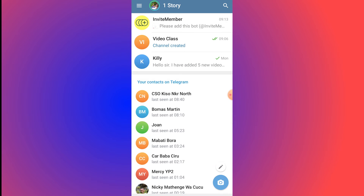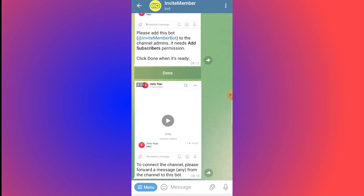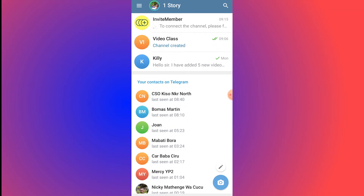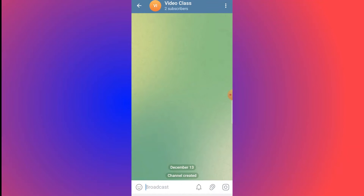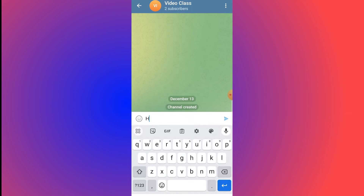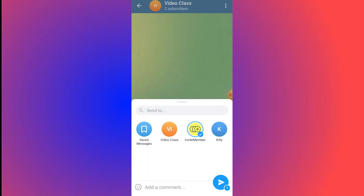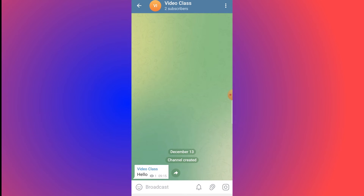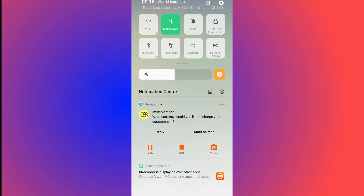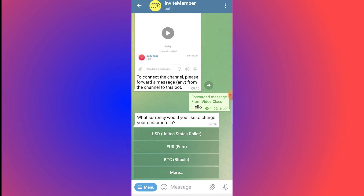Go back to InviteMember and click Done. The bot will say: 'To connect the channel, please forward any message from the channel to this bot.' Go back to the Video Class channel, type a message such as 'Hello,' then forward it to the InviteMember bot and click Send. The message is now forwarded.